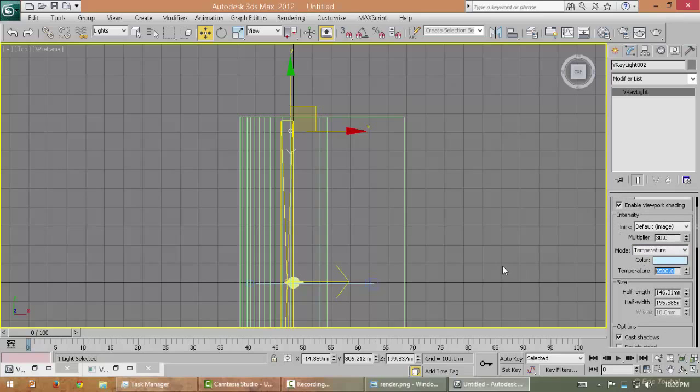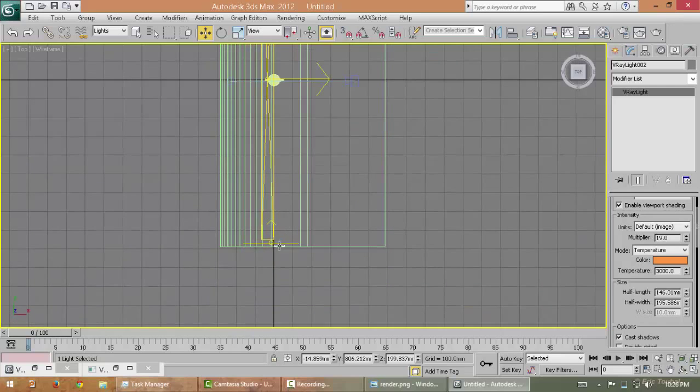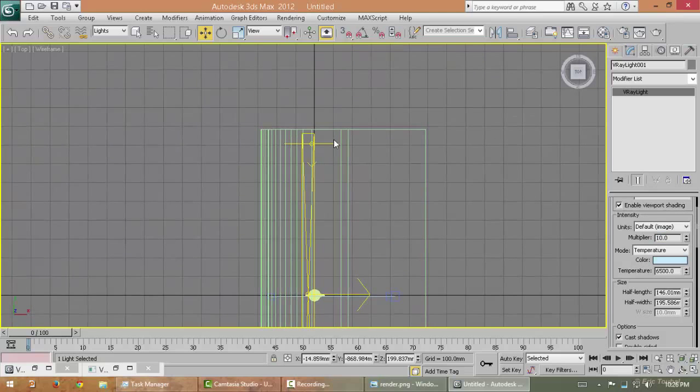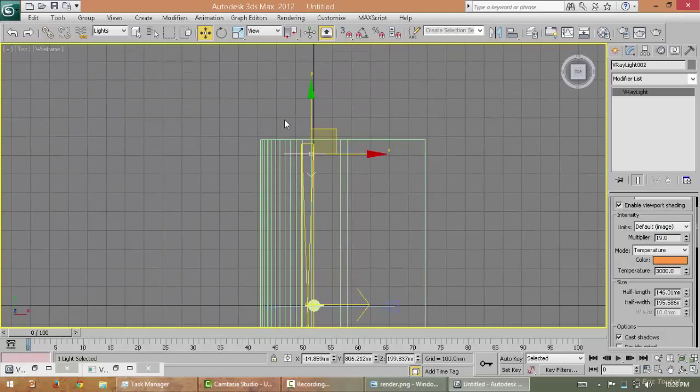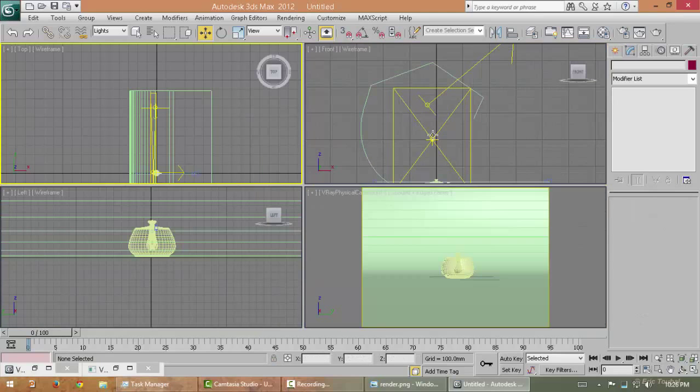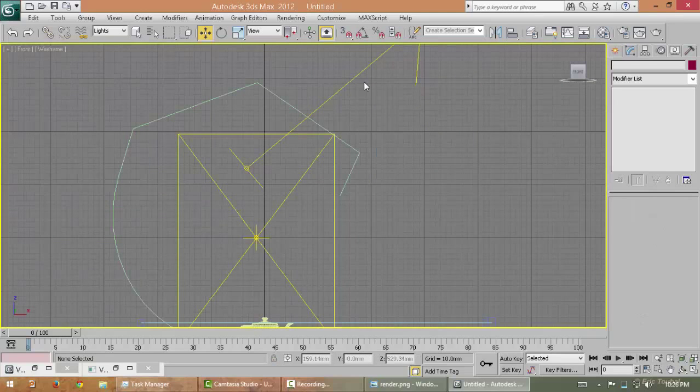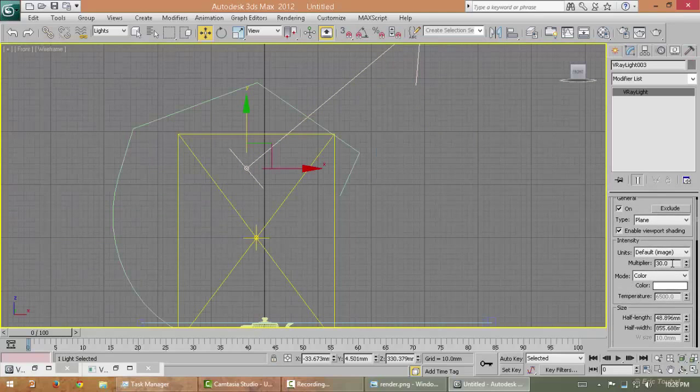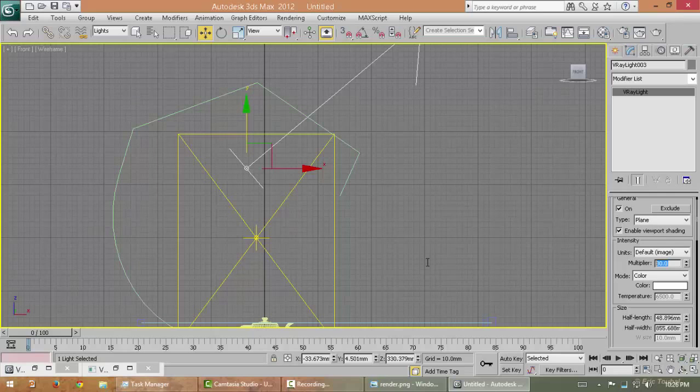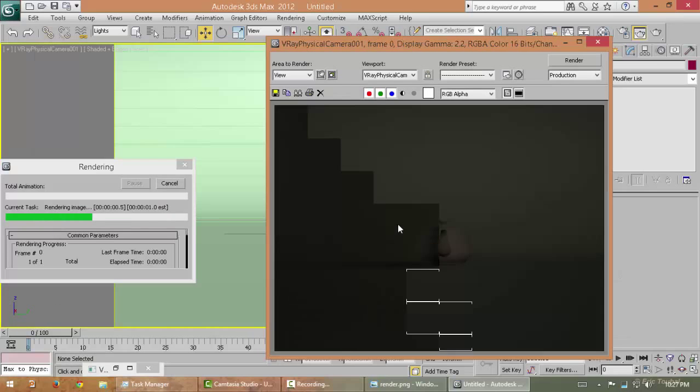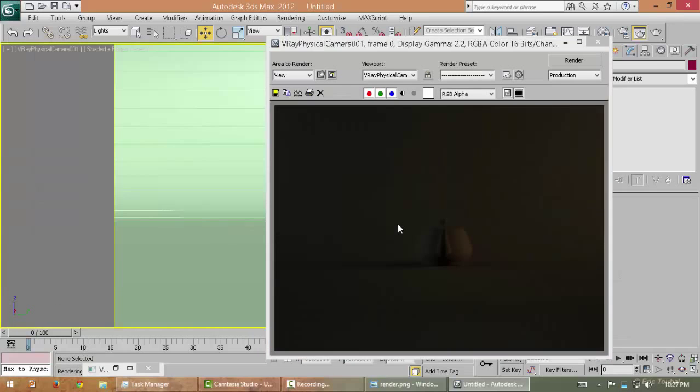I'm using 3K light with 20 multiplier and 6500 light with 10 multiplier. Make it closer. I'm going to make it default white, reduce the temperature to 10. Let's take a render—this is very bad.